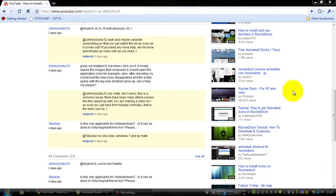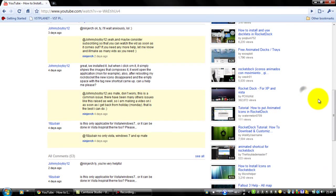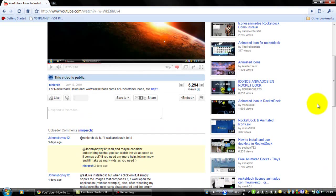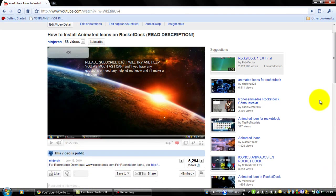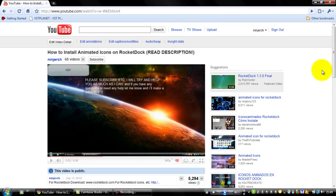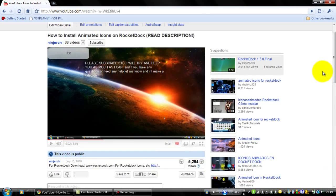Hey YouTube, this is Ninjurch and I'm going to be showing you how to fix some of the problems that people have contacted me about.